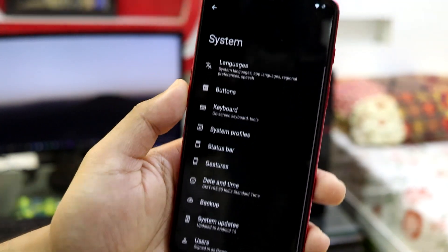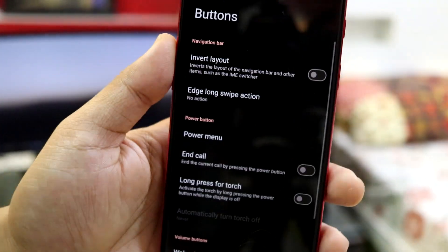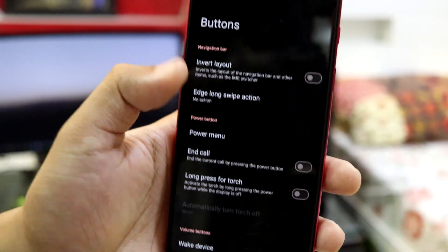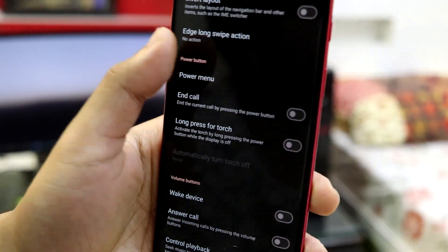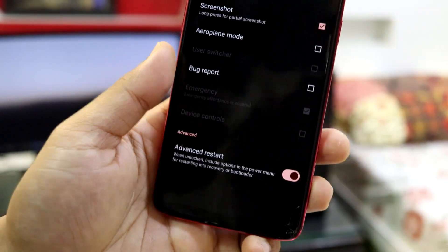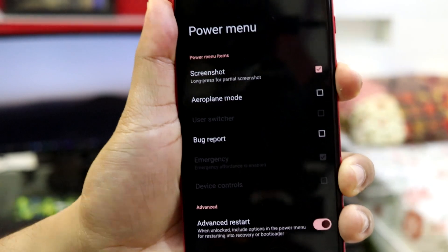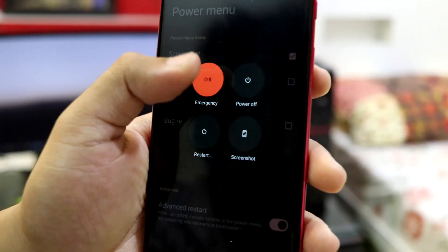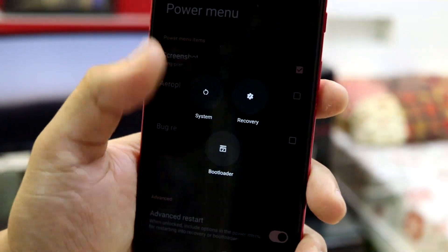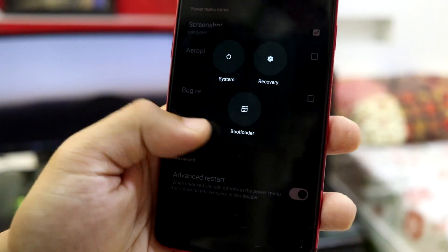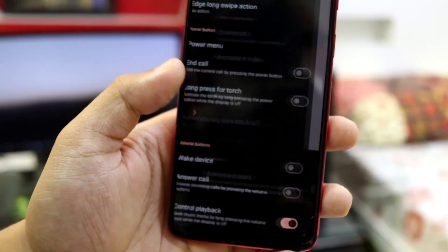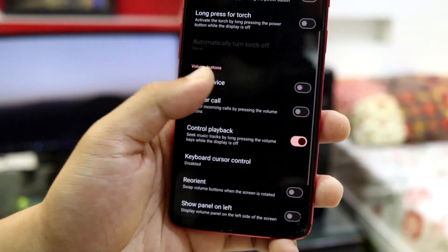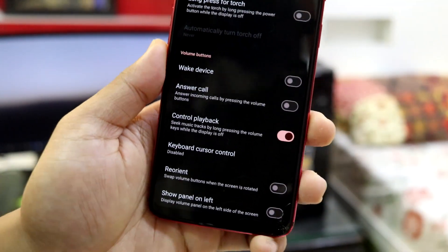Into system, we have some customization too, like the button customization. We have power menu. We have advanced restart so you can directly restart into recovery mode. As you can see, system recovery bootloader. All modes are available for your easy installation of other ROMs.